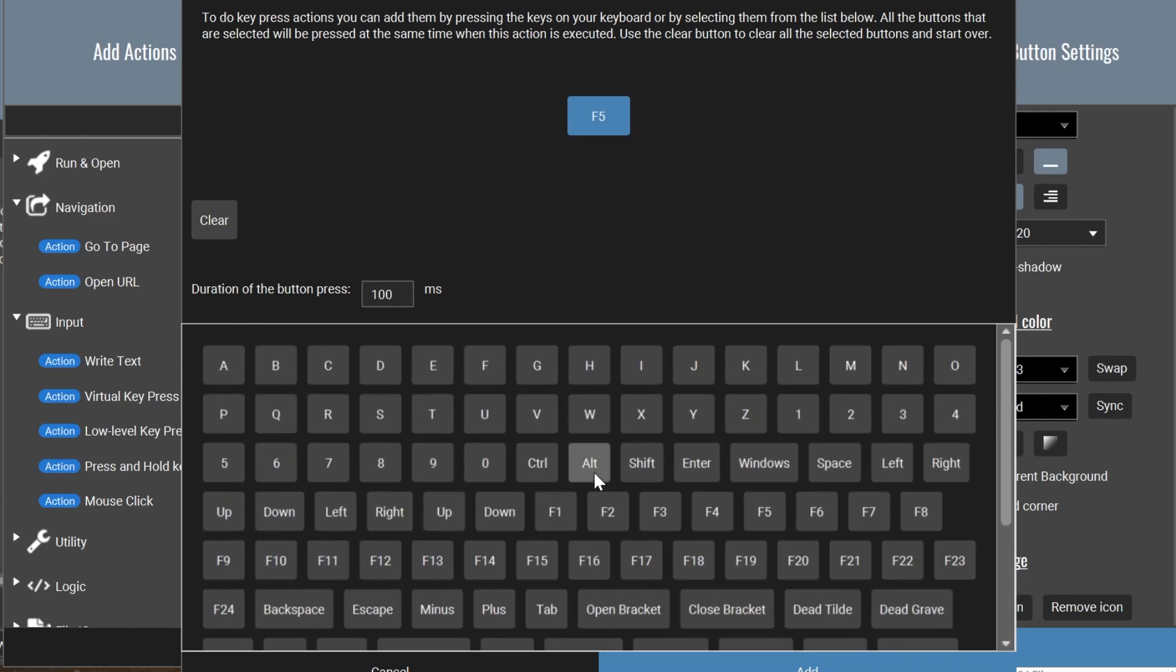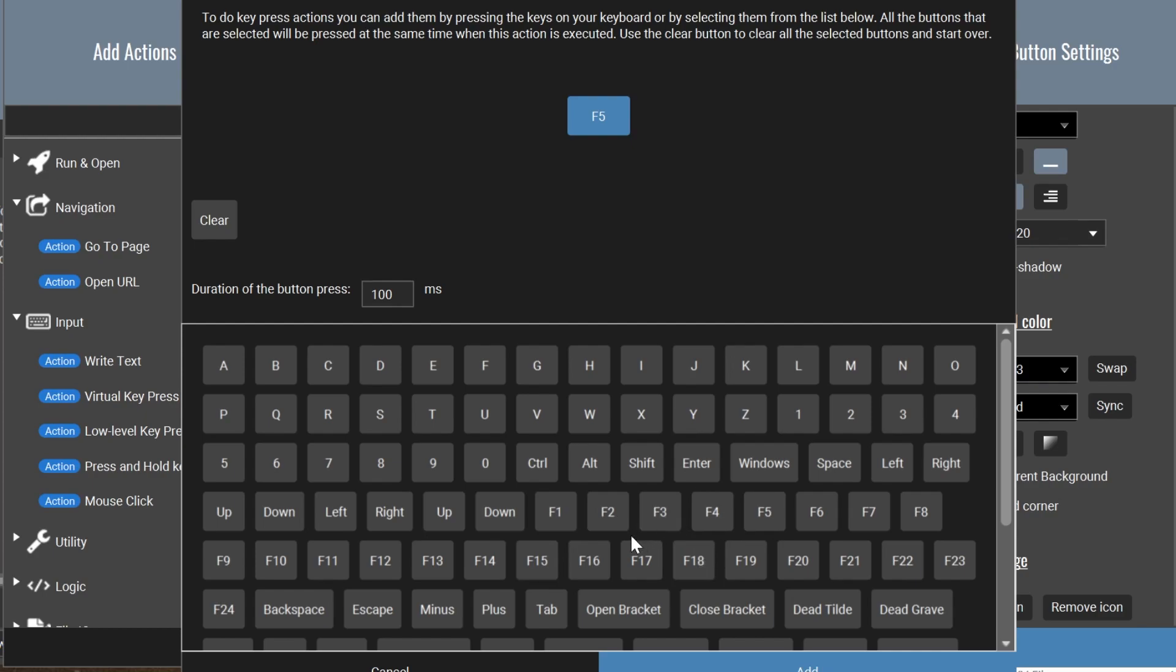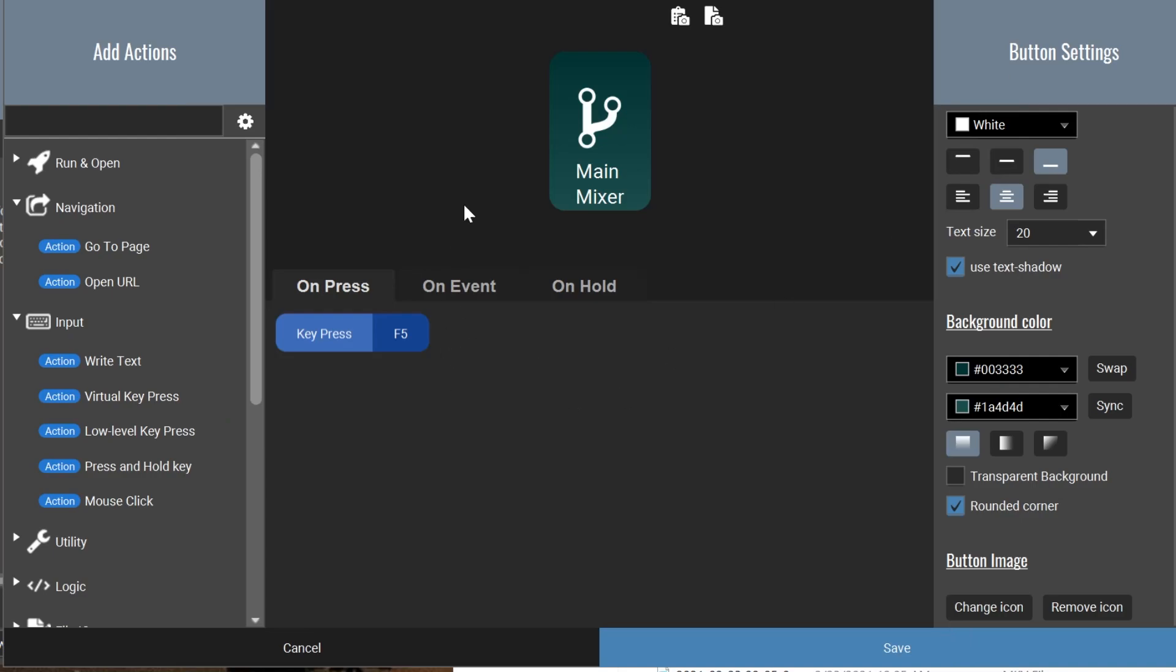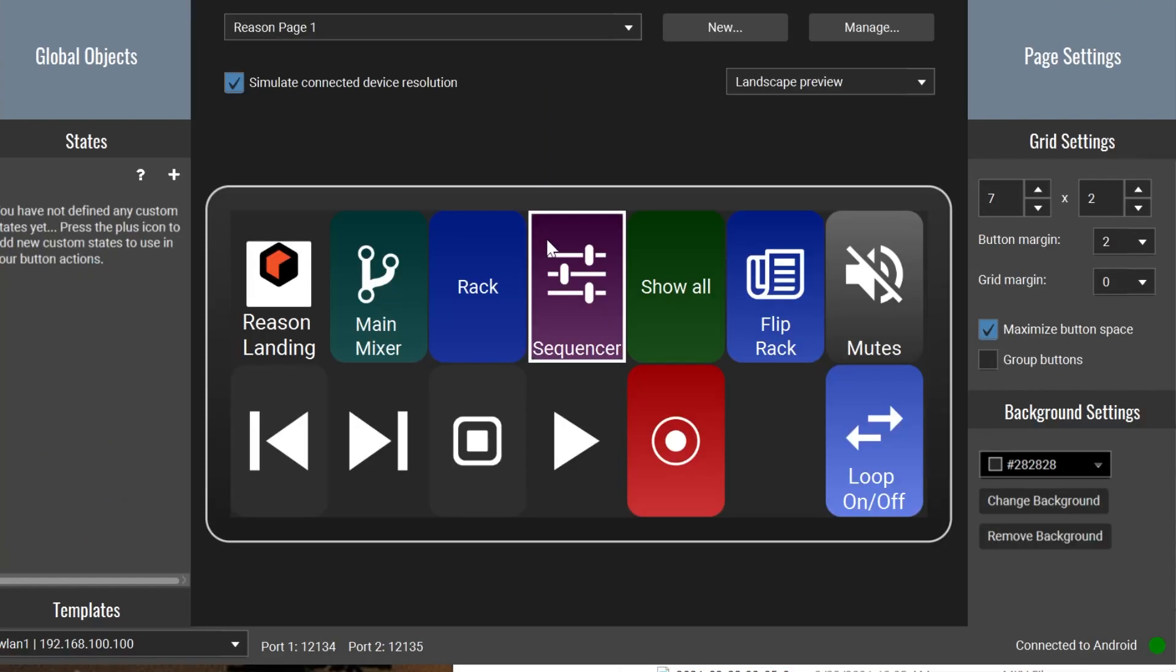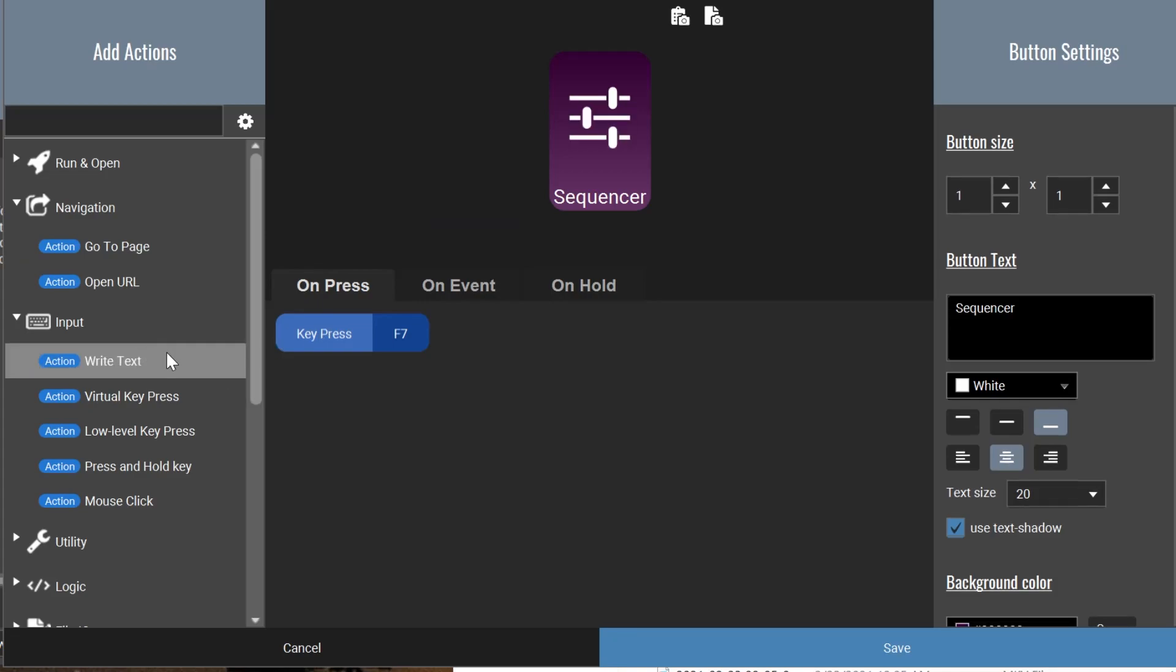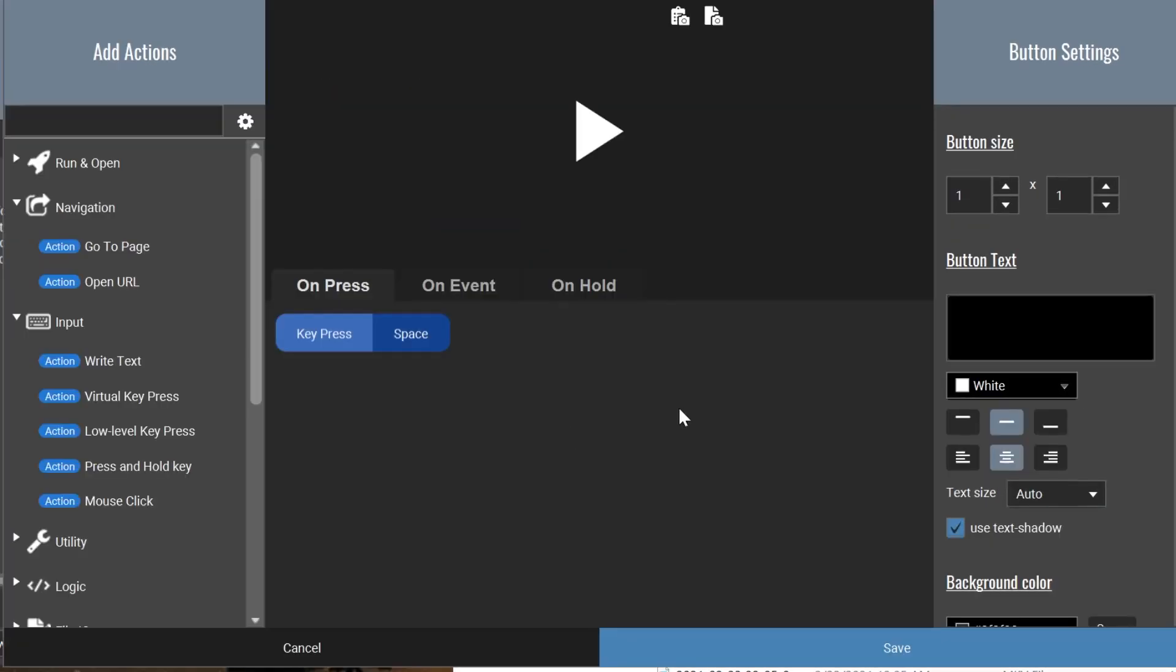Now, you may or may not know that in Reason, you can assign any letter to anything in Reason. I'm not going to talk about how to do that in this video because it's just too long. If you know how to do it, that's great. I'll do another video about that later. So we would assign F5 and that is our main mixer. Let's look at what I have as the other ones. The sequencer is F7. I'd assigned it the same way. This button is the play button, which is space.